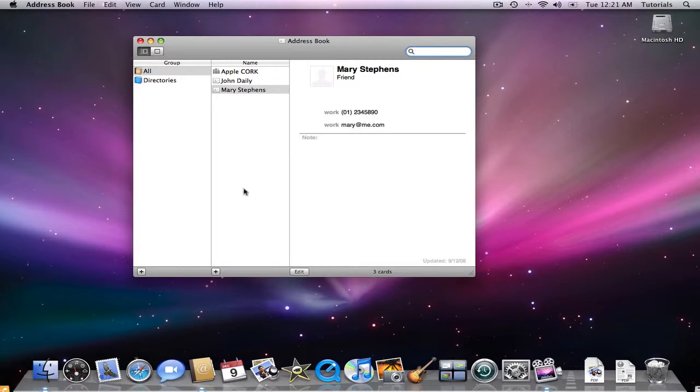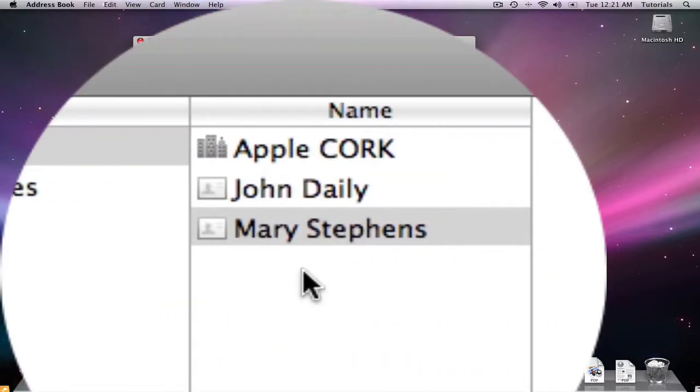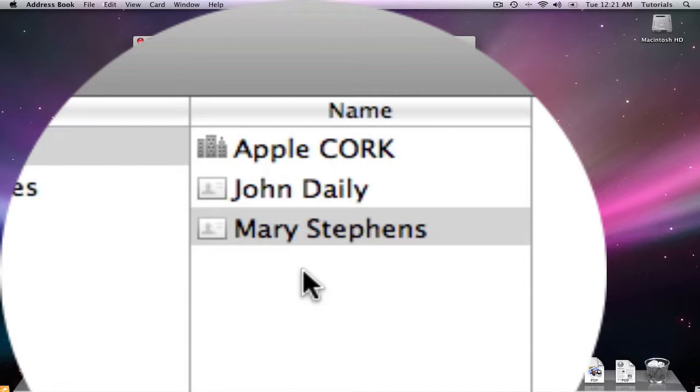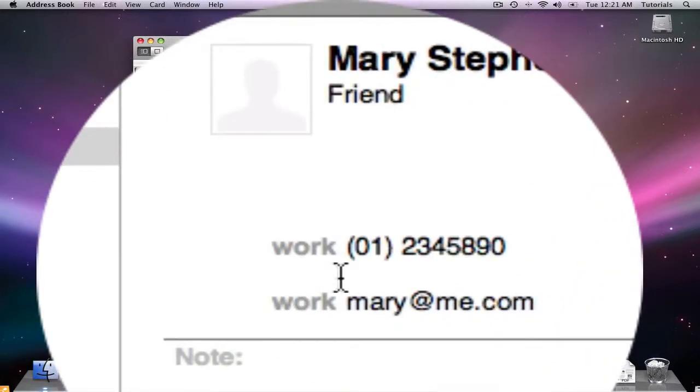The system interface displays a group column on the left for grouping contacts, a name column in the middle, and a card pane on the right for viewing the selected contact's information.